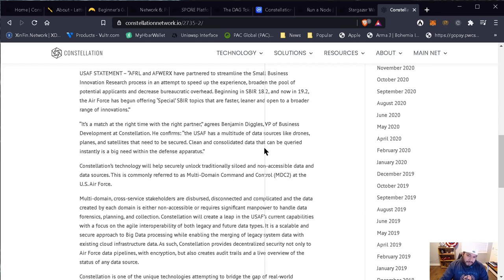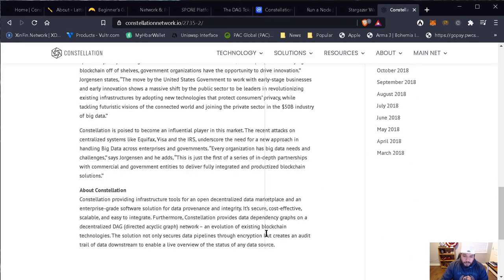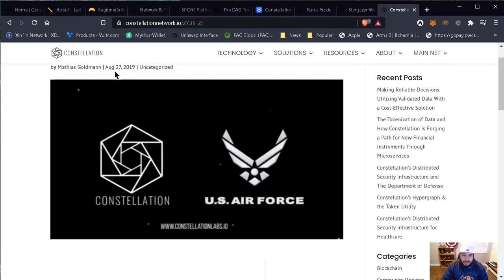Why am I so bullish on this news? The Air Force has been the pioneer for many, many projects when it comes to technology. They are the ones that have signed the contract with Constellation. Big data is not just the Air Force — big data is on every branch of the Department of Defense. So there are many big data platforms that each branch has. If Constellation is able to prove with the Air Force that it works, guess what? Every other branch is going to adopt it as well, and that is a huge, huge market they're going to be covering. This is why I'm so bullish about this news from August 2019.